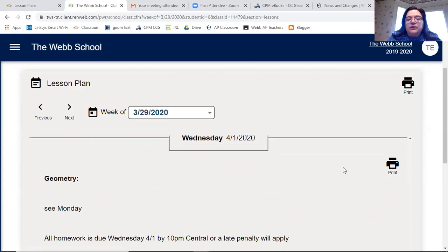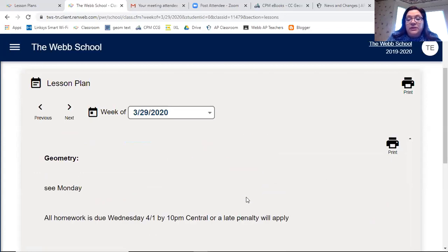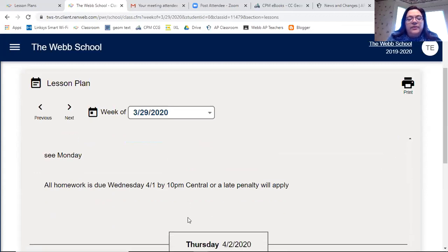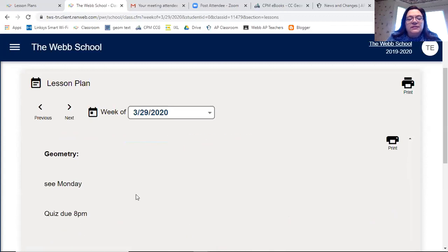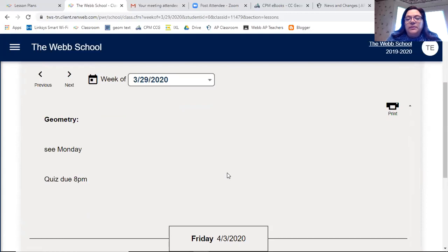For this particular week, all of your homework is going to be due Wednesday by 10 p.m. or a late penalty will apply. On Thursday is our quiz — see Monday for the lesson plan — and the quiz will be due at 8 p.m. Our quizzes will be in Google Forms, so you'll have time to complete it anytime Thursday morning and submit by 8 p.m. Thursday evening.